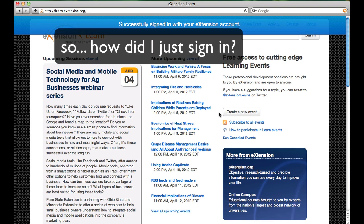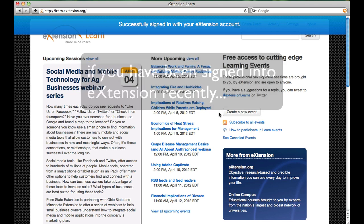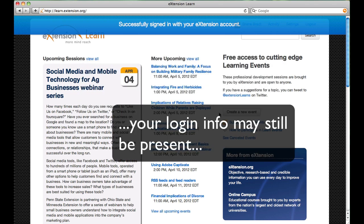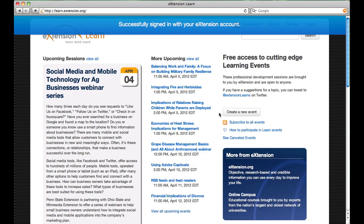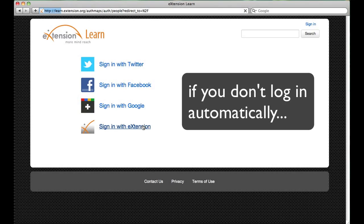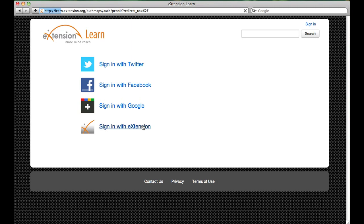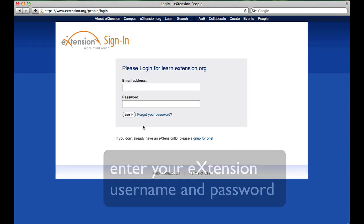Note that we were signed in automatically because we had been signed into eXtension previously. Our browser still contained the information and did not force us to enter our username and password again. However, if you don't log in automatically when you click on Sign In with eXtension, simply enter your eXtension username and password.